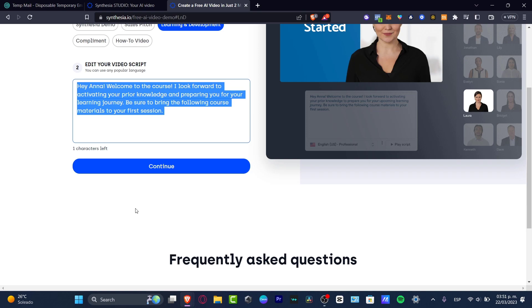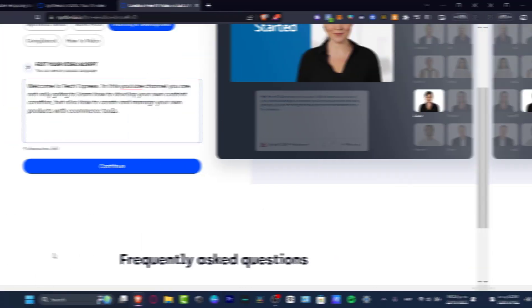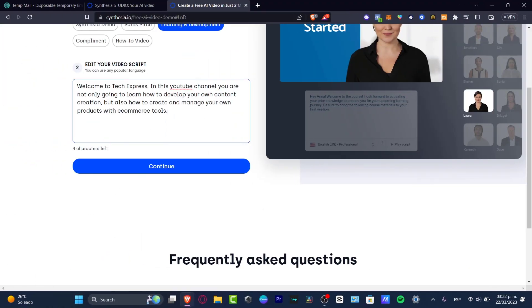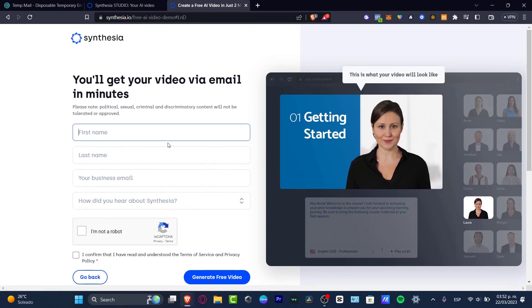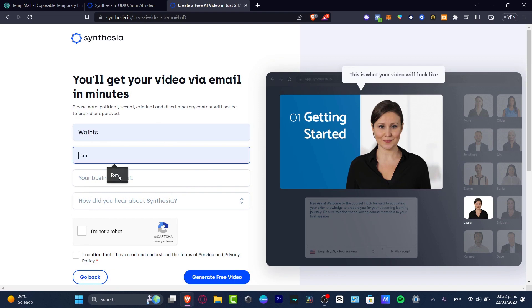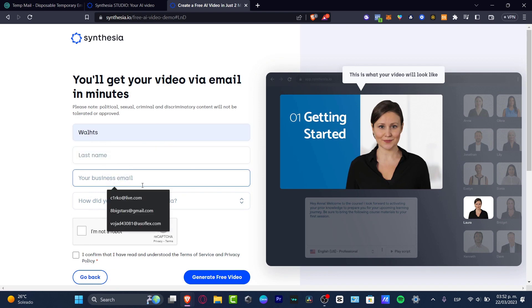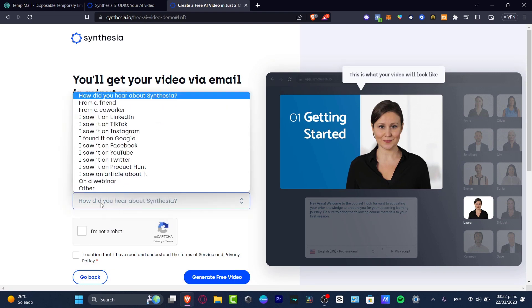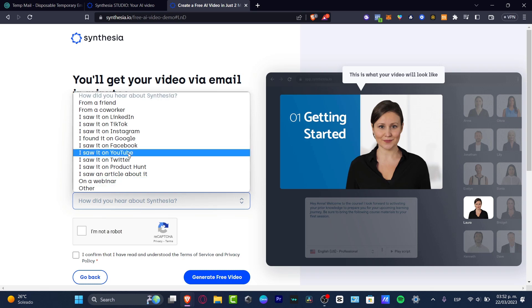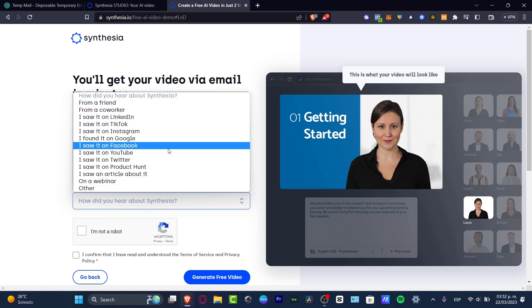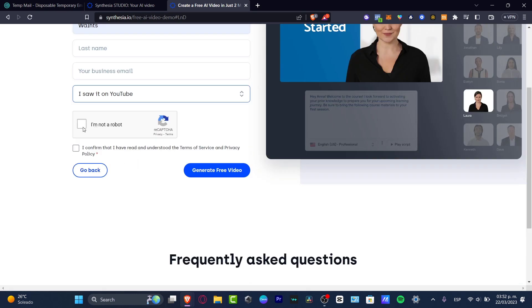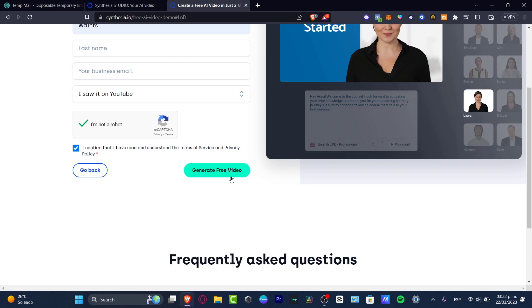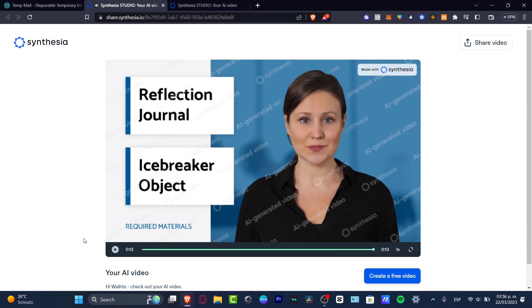I did something really hard about a YouTube channel and content creation. I'm going to continue. You have to do exactly the same thing: your first name, last name, business email, how you heard about Synthesia. I'll go for 'I saw it on YouTube.' I'm not a robot, I confirm I've read and understood the terms of service, and generate the free video. Let's see how the application works with something a little harder in terms of text description.